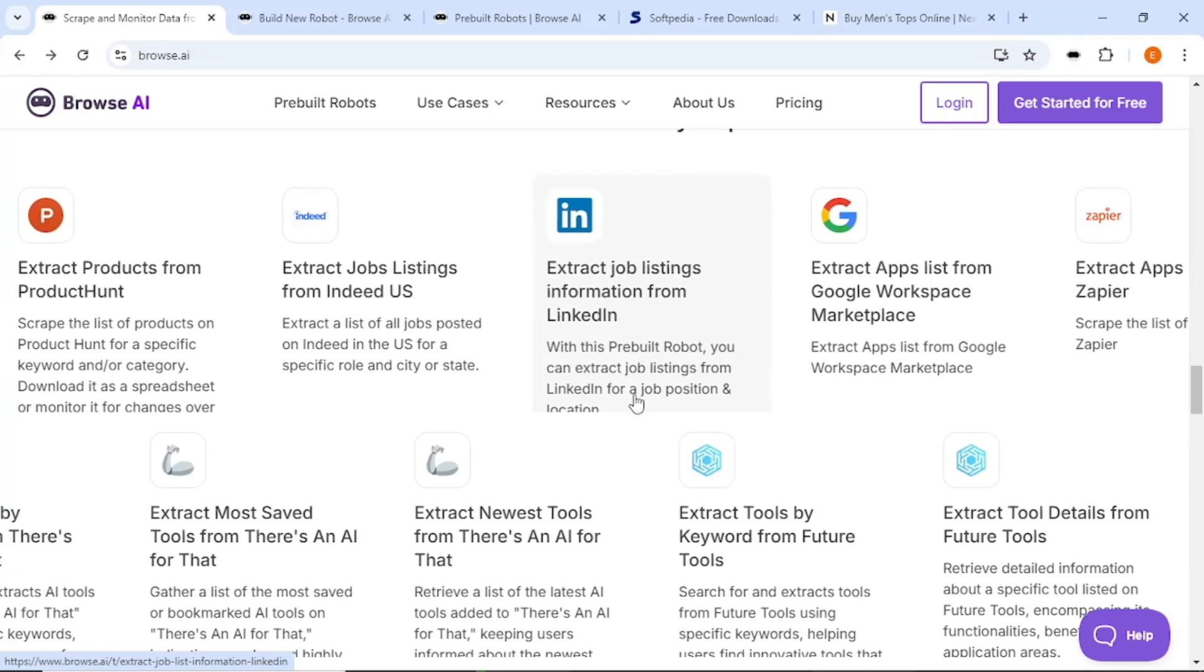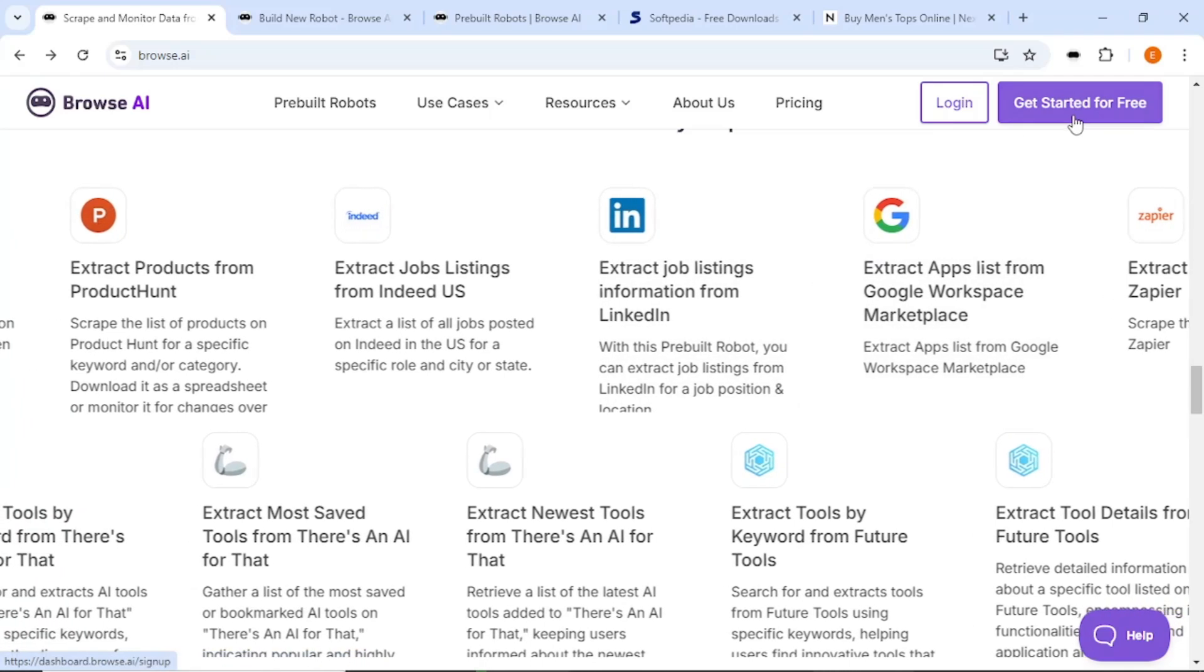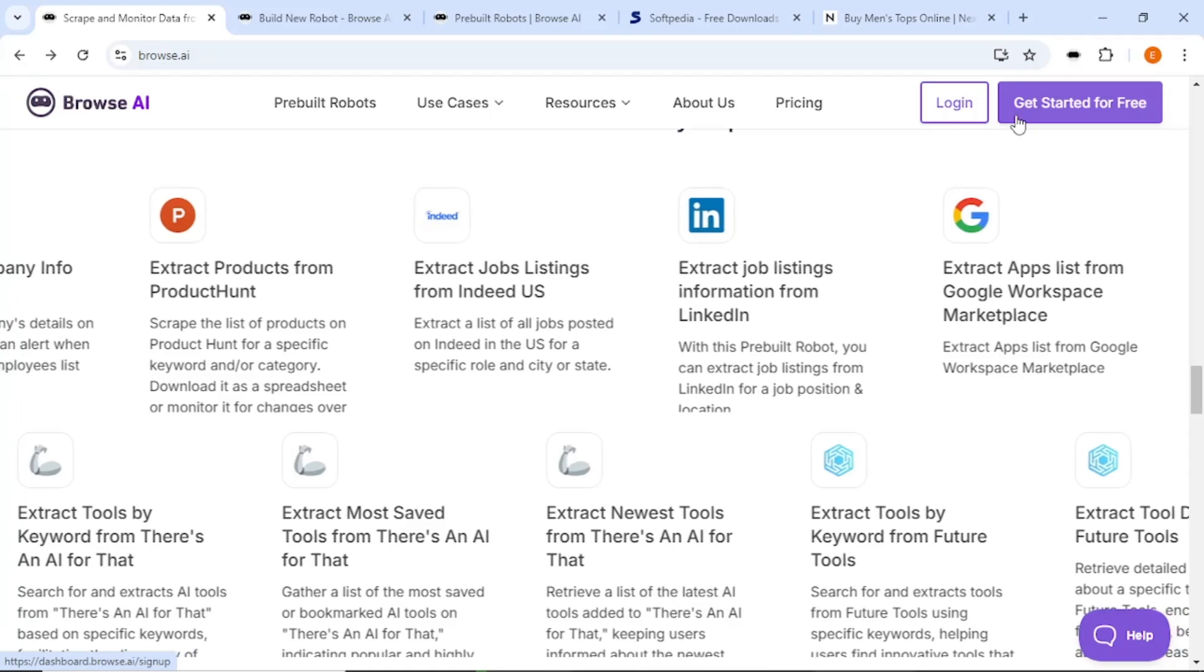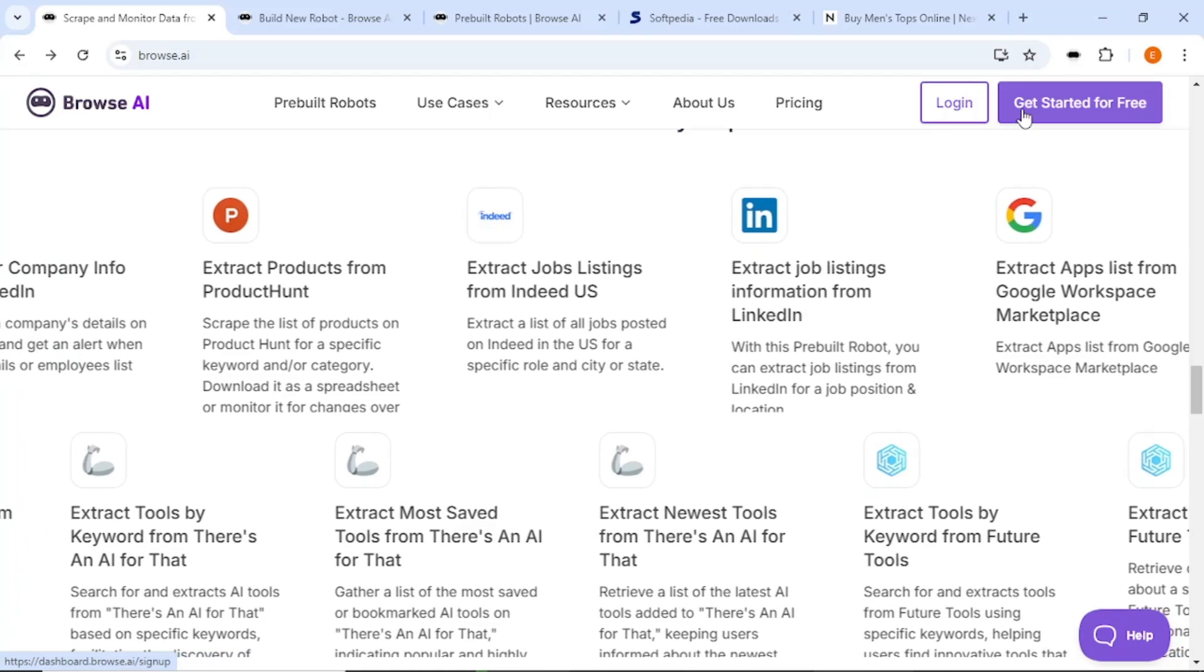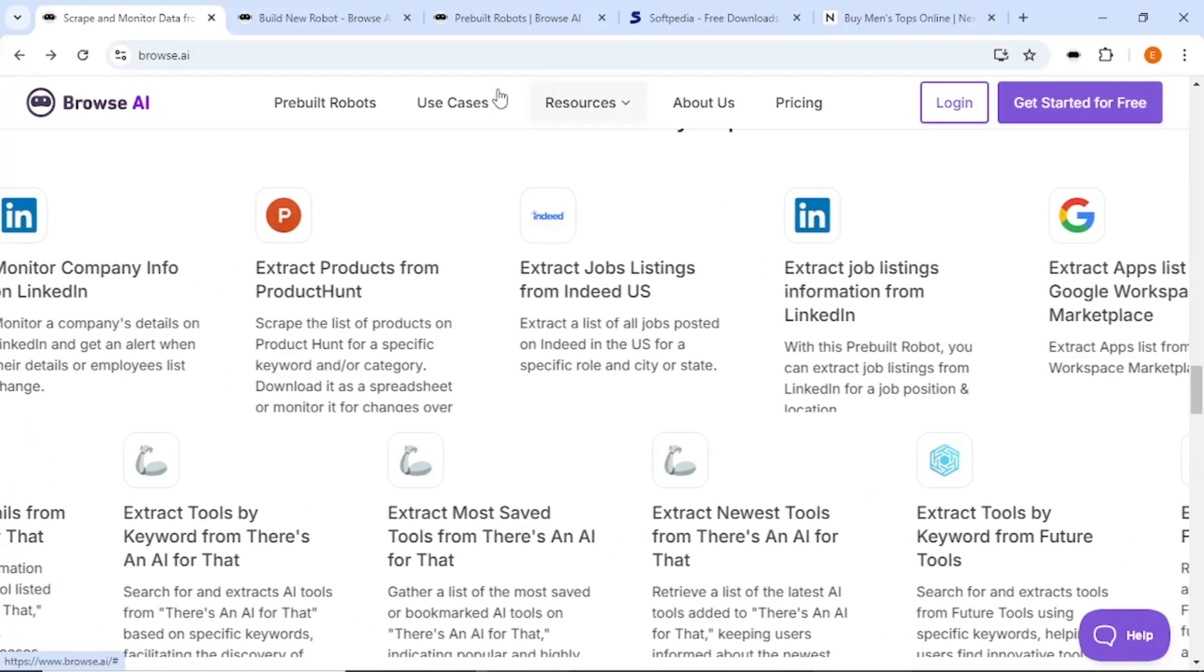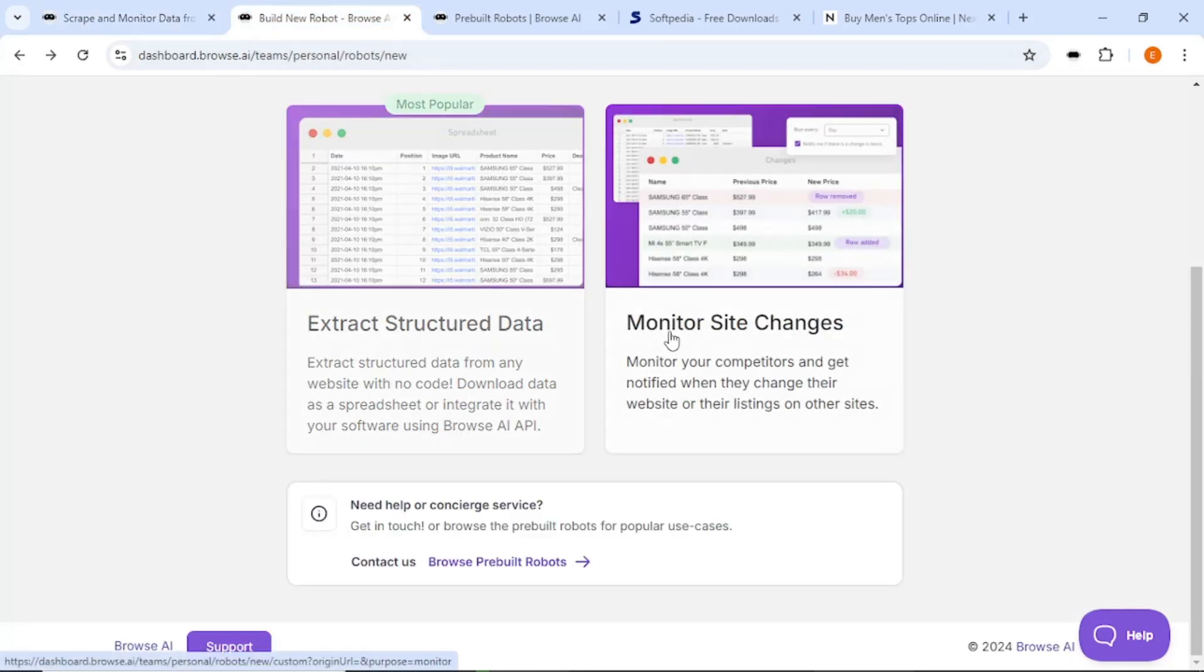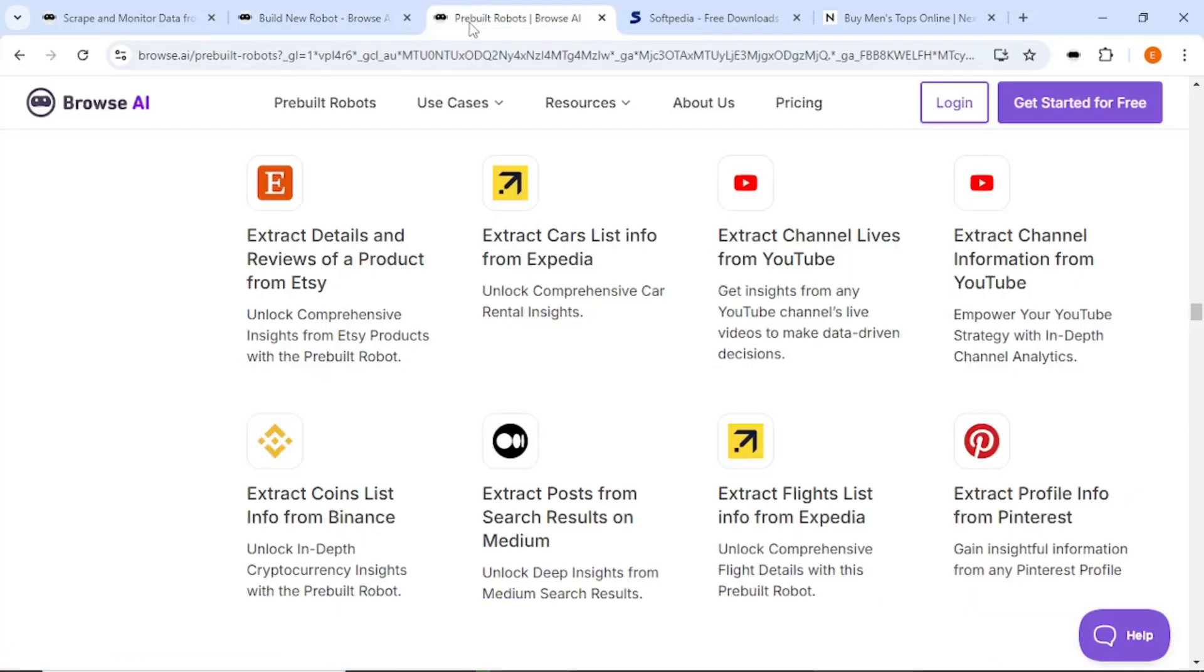To get started, you will first need to create an account with Browse AI. I have included a link in the description so you can sign up for free and follow along. Once you log in, you will see the dashboard. Here, you can extract structured data and monitor changes on websites. You will also have access to pre-built robots.